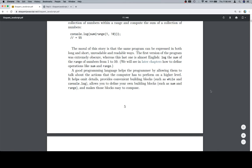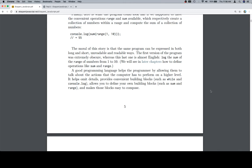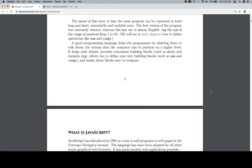A good programming language helps the programmer by allowing them to talk about the actions that the computer has to perform on a higher level. It helps omit details, provides convenient building blocks, such as while and console.log, allows you to define your own building blocks, such as sum and range, and makes those blocks easy to compose.